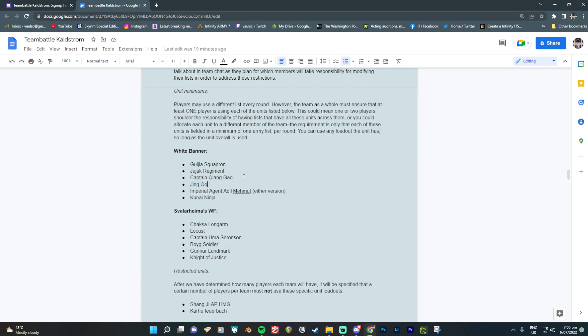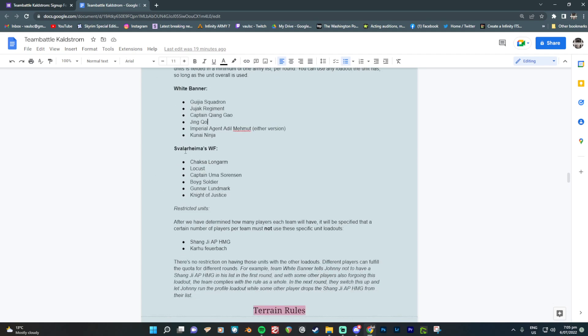Also, the person who's using the unit can be different each round. So round one, little Johnny wants to use Jinko, takes one for the team. You throw him under the bus. He's running Jinko. And then round two, Barry steps up to the plate and says, look, I'll put Jinko in my list and Johnny can run something else. So you can spread it around. And Svalarema, exactly the same situation. You've got the Chaxa Longarm. Somebody has to take that. Somebody has to use a Locust. Somebody needs to find a use for Uma Sorensen.